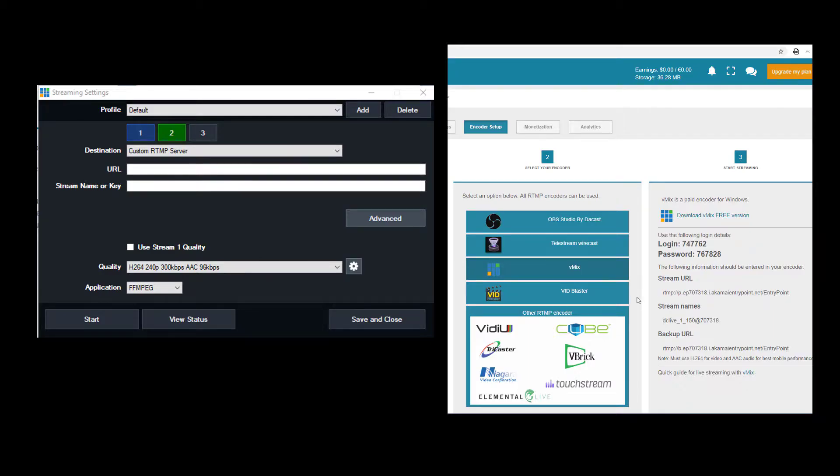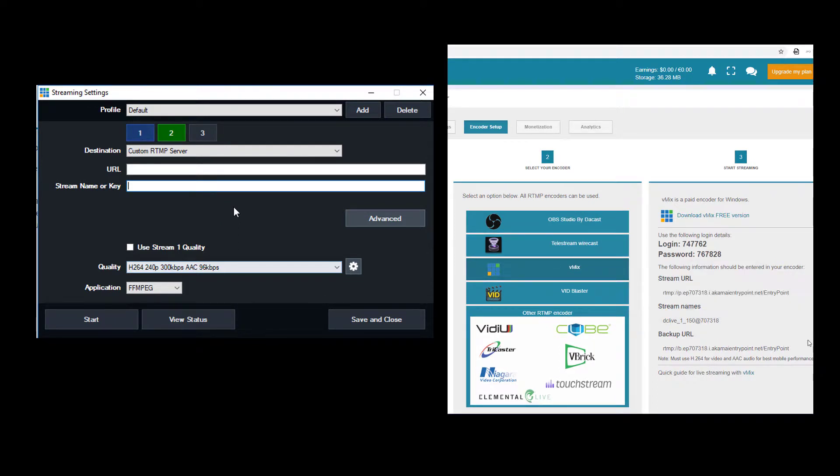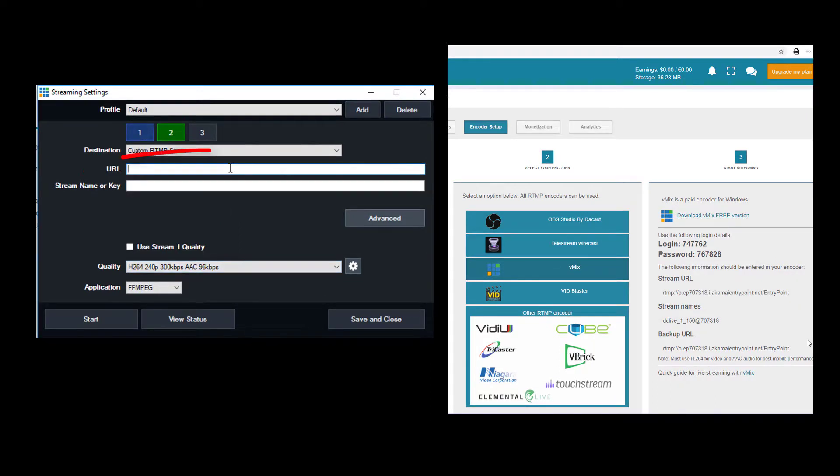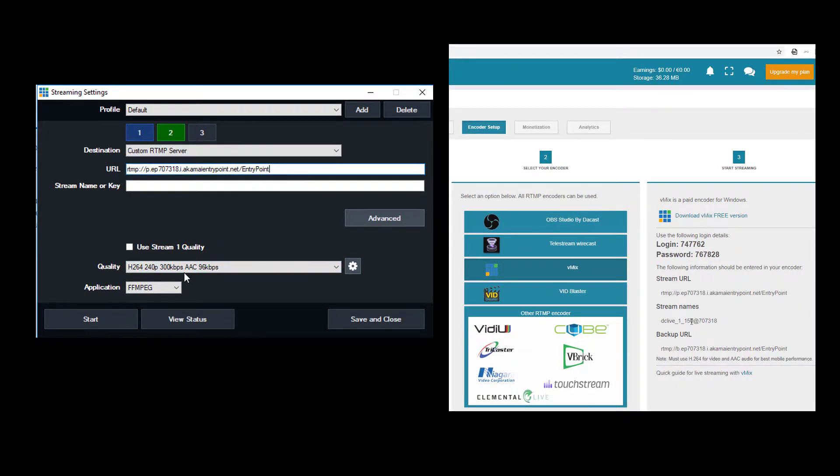Back in DeCast, I'll return to the encoder setup and select and copy the stream URL. I'll paste that into vMix here. I'll do the same for stream name.